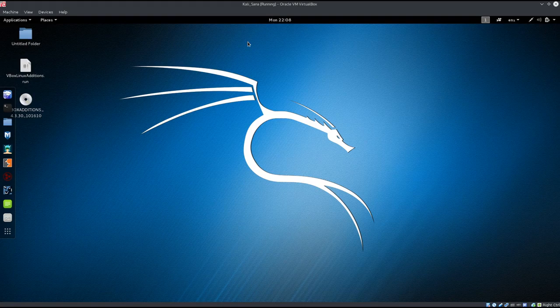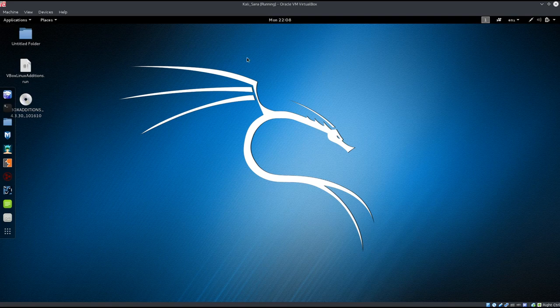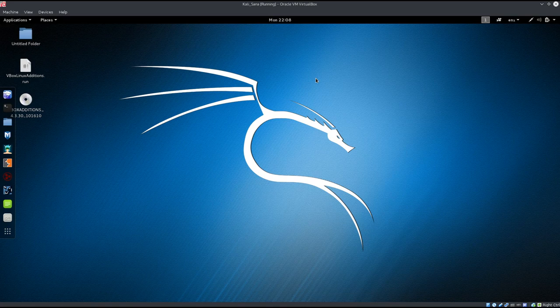Welcome back all. Today we're going to go ahead and set up a VPN in Kali Linux 2.0. I am using a virtual machine. If you're not, doesn't really matter. The procedure is pretty much the same.